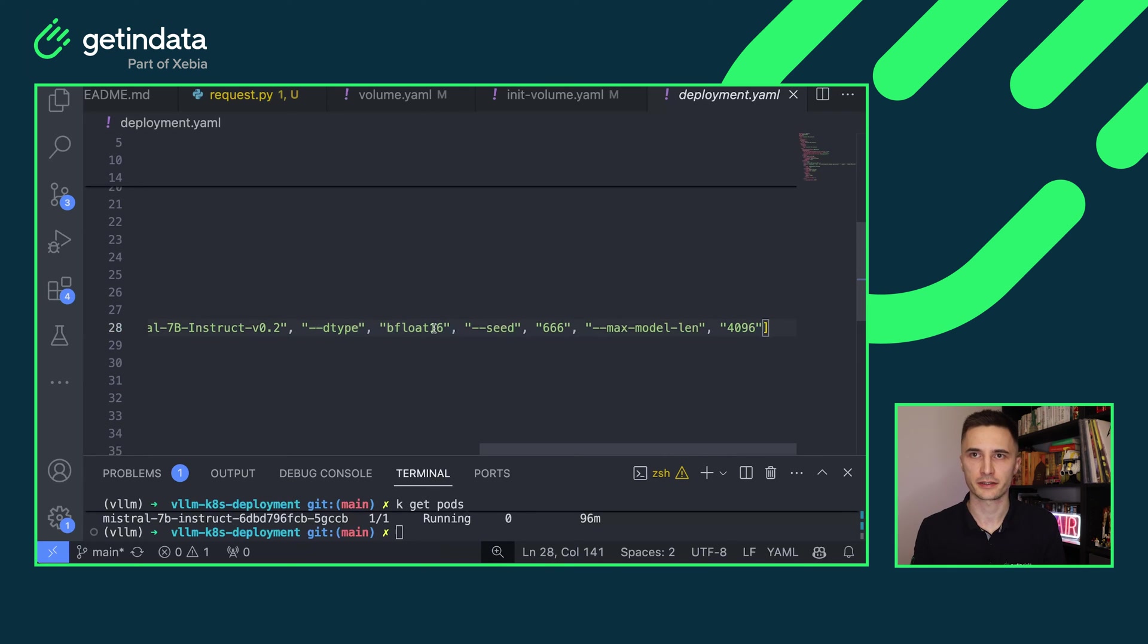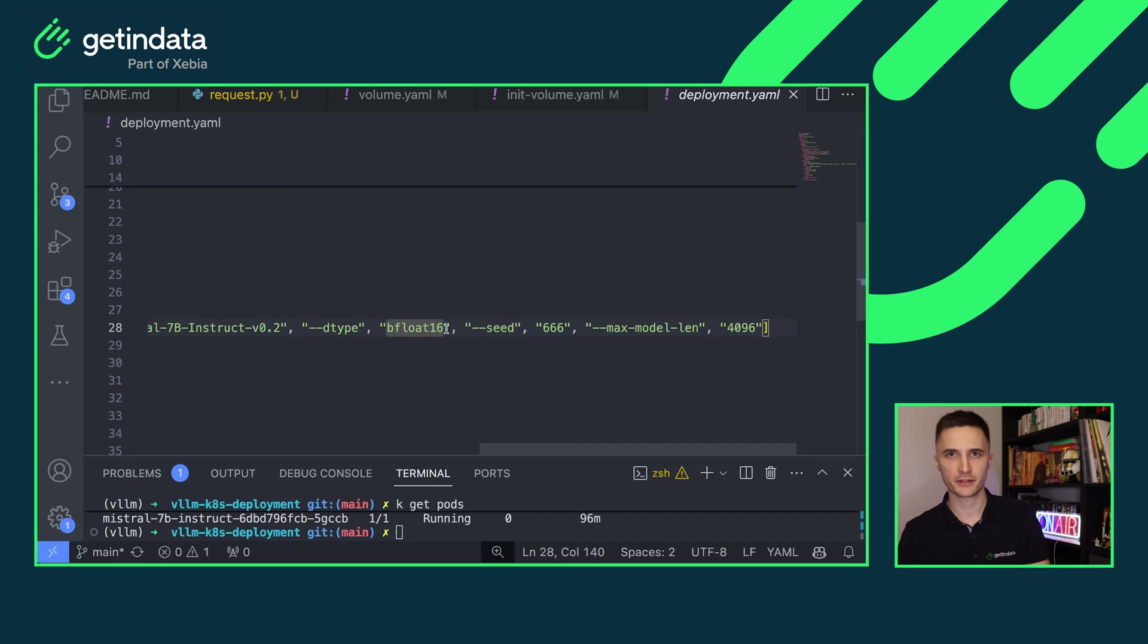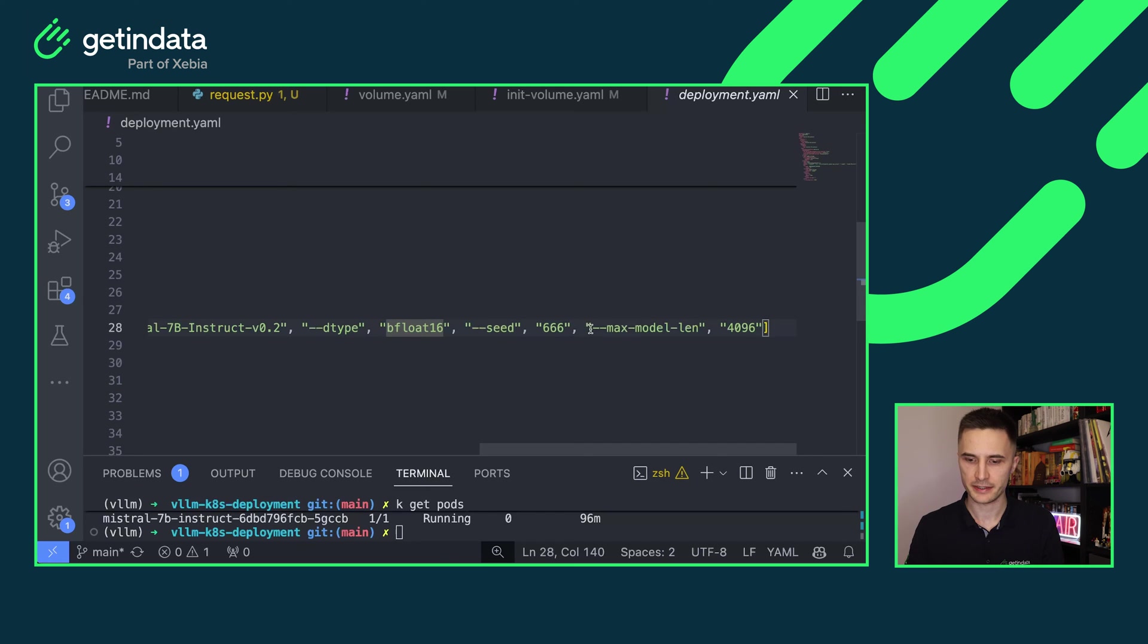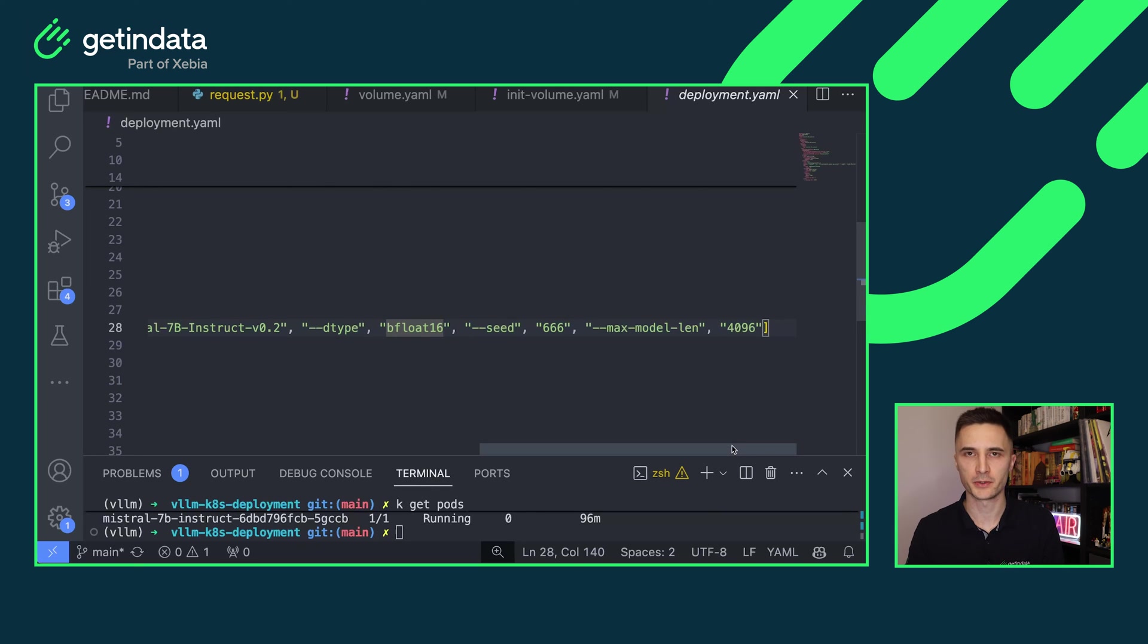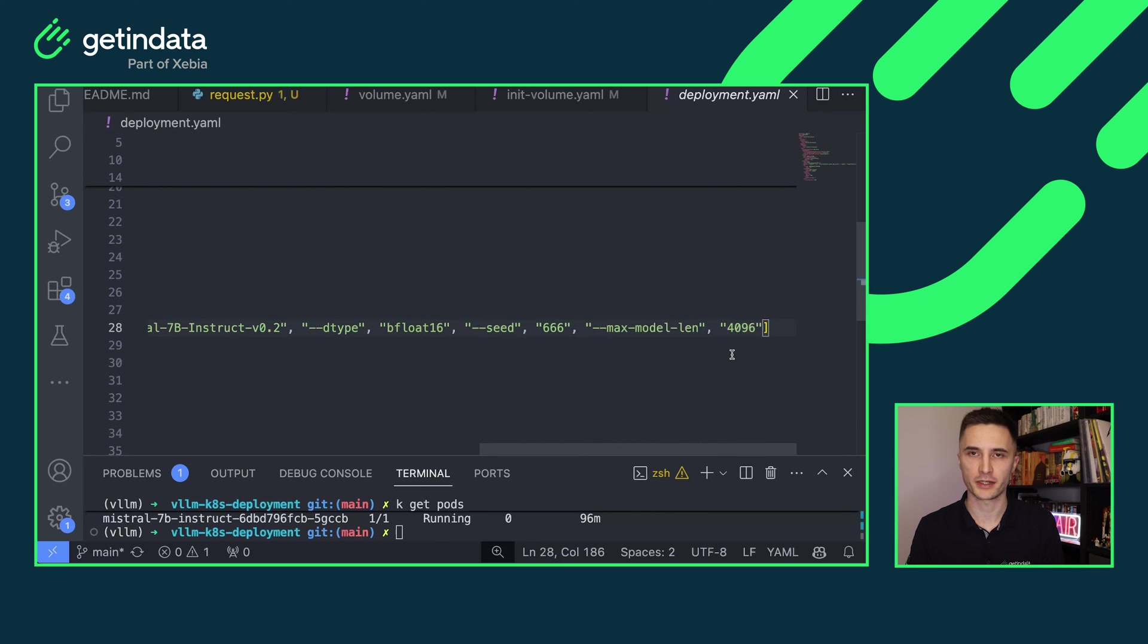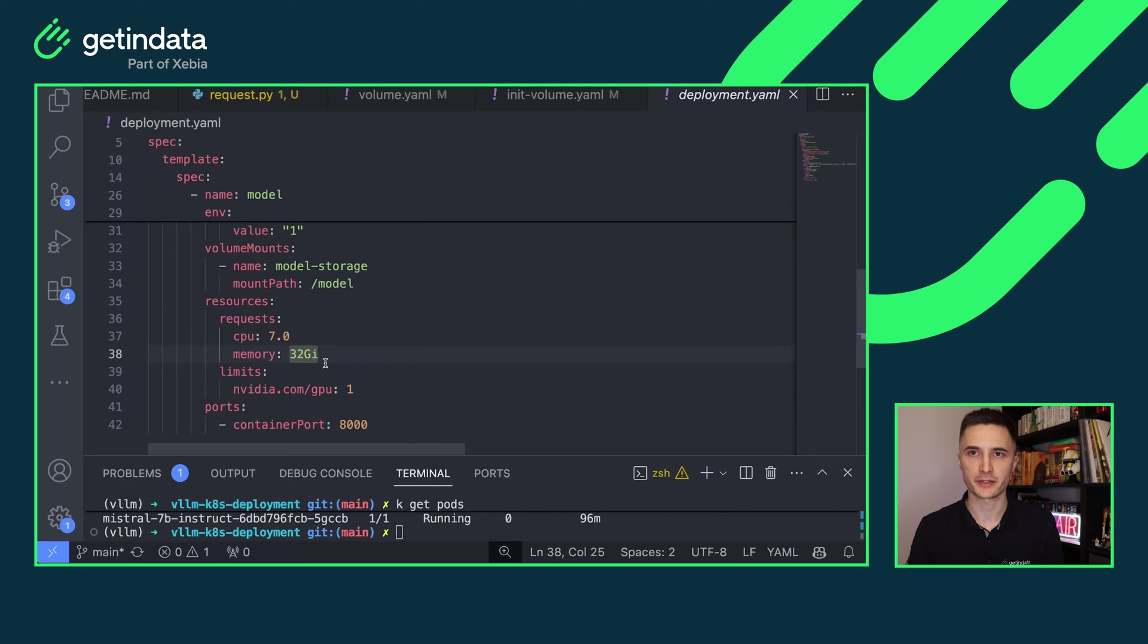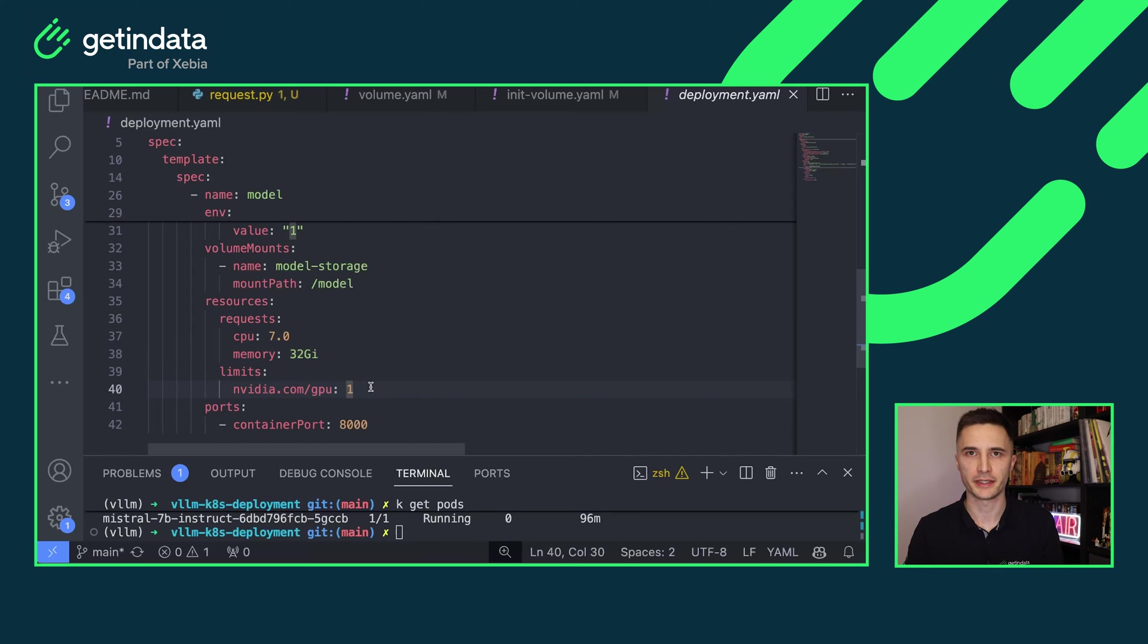Next few parameters are related to the scalability and to the model itself. Since I'm running the model on L4 GPUs, those GPUs support BFLOAT16 format and this model is natively saved in such format. That's why I'm using it here. You can specify the seed and max context length for your model. Again, this is something really bound to the GPUs that you are using. So if you're using more powerful GPUs, you will probably be able to put larger context length here. And as for resources, I'm requesting seven CPUs, 32 gigabytes of memory, which is more than enough, and one GPU, which in my case will be the NVIDIA L4.